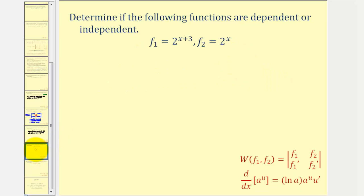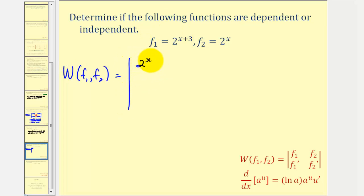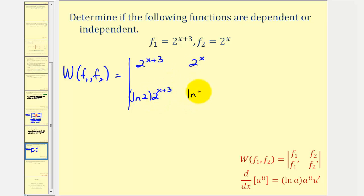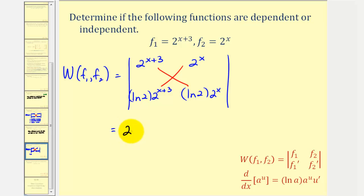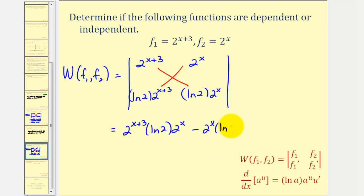Let's take a look at one more example. We'll set up the Wronskian. The first row will be the functions: 2^(x+3) and 2^x. The second row will be the derivatives: the derivative of 2^(x+3) is ln(2)·2^(x+3), and the derivative of 2^x is ln(2)·2^x. The determinant will be this product minus this product: 2^(x+3) · ln(2) · 2^x minus 2^x · ln(2) · 2^(x+3). Notice how these three factors are the same, and therefore their difference is zero.